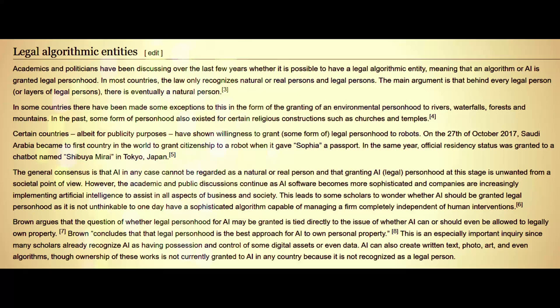On October 27th, 2017, Saudi Arabia became the first country in the world to grant citizenship to a robot when it gave Sophia a passport. In the same year, official residency status was granted to a chatbot named Shibuya Murai in Tokyo, Japan. It is important to note that these are druidic entities doing this with algorithmic entities, because there are virtually no sovereign nations across the globe — they are all subsidiaries of the UN, directly controlled by a centralized power wanting to make algorithmic entities recognized.